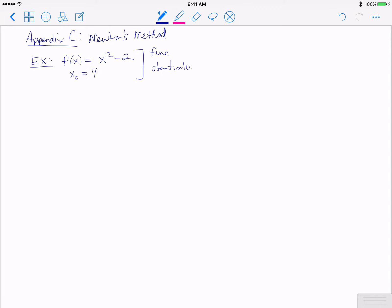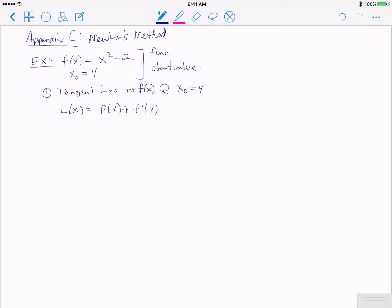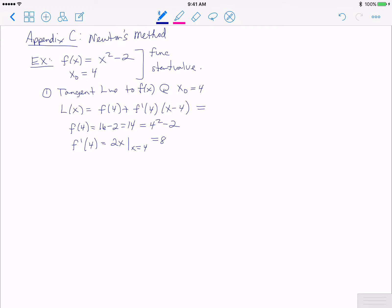Newton's method, as the prior video stated, requires us to first find a tangent line to the function f(x) at the value we're interested in — in this case, x = 4. We draw the tangent line L(x) = f(4) + f'(4) · (x - 4). The function f(4) = 16 - 2 = 14, and f'(4): the derivative of f(x) = x² - 2 is 2x, evaluated at x = 4 gives 8.